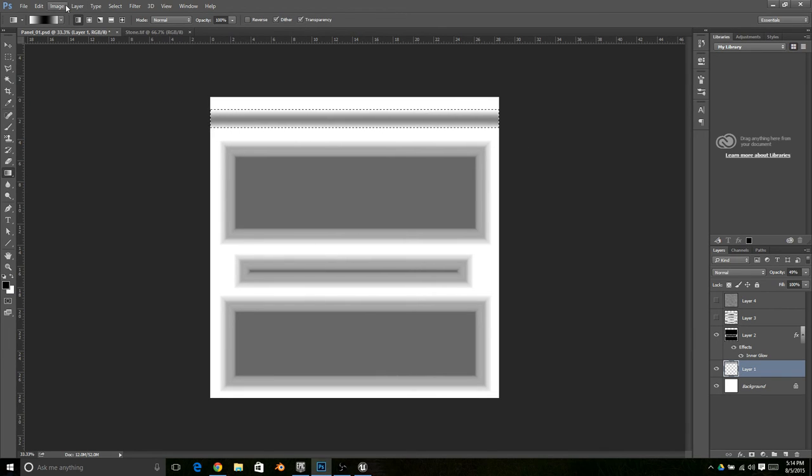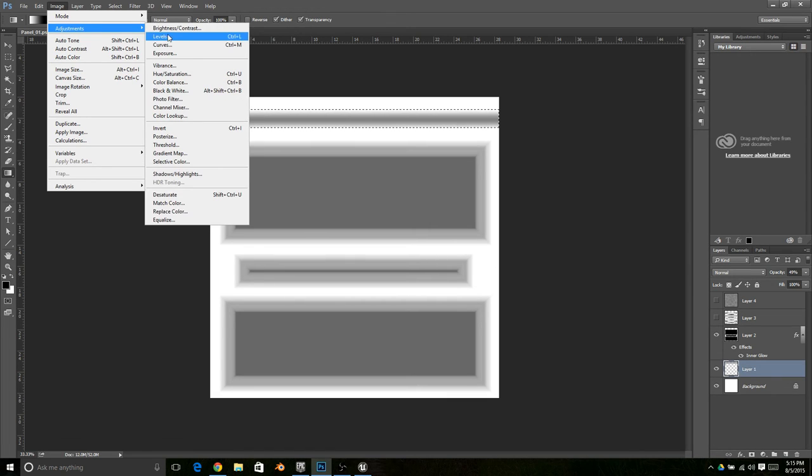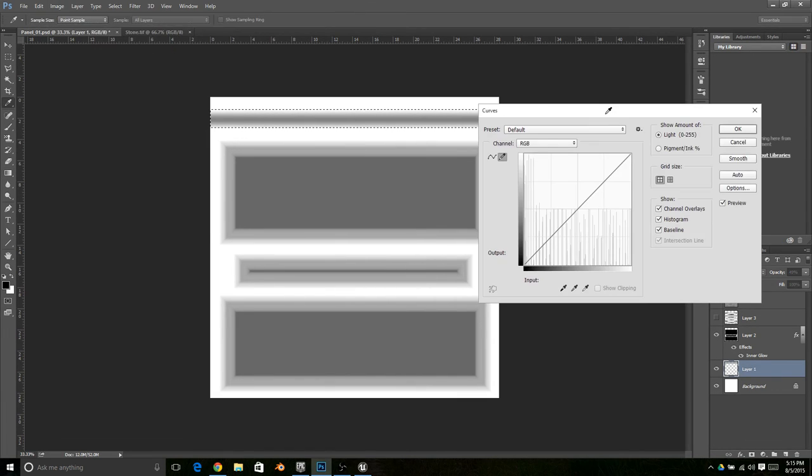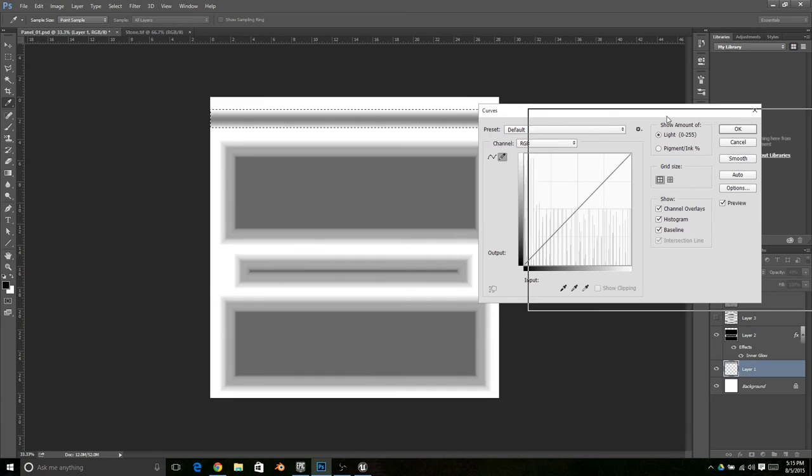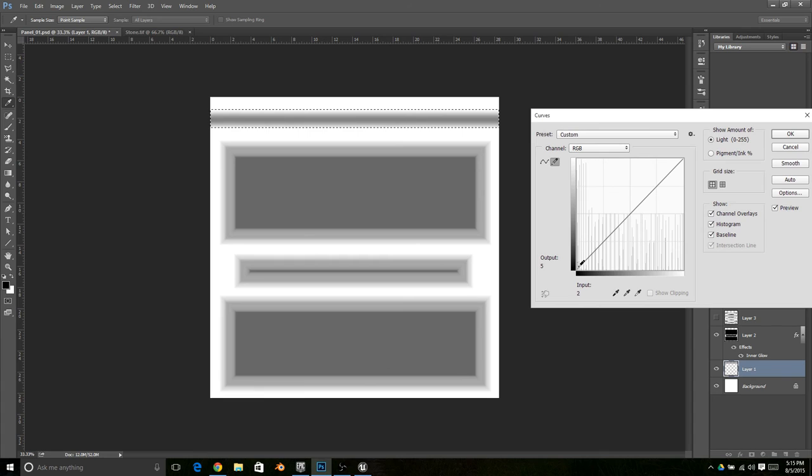And then the other thing you can do is once you do it this way, you have even more control because you can go to curves and do almost exactly the same thing. But if you choose the pencil you can actually draw exactly what you want it to look like. You can even put like a groove or something in there.